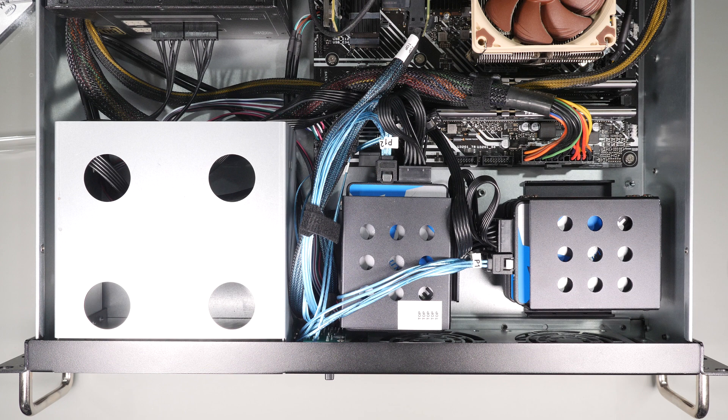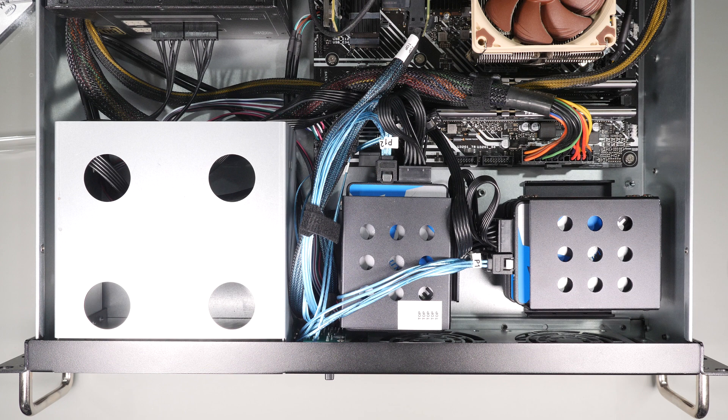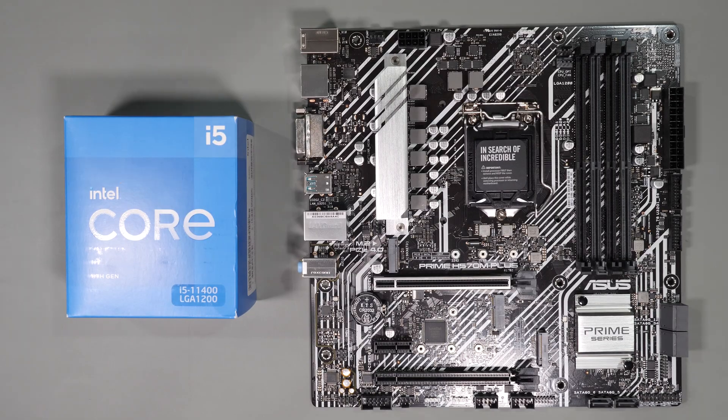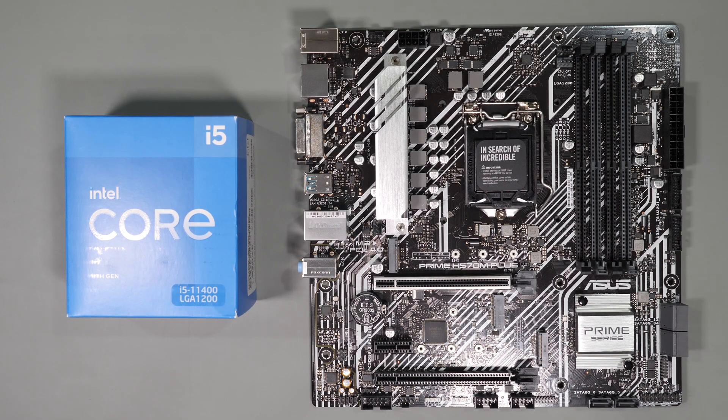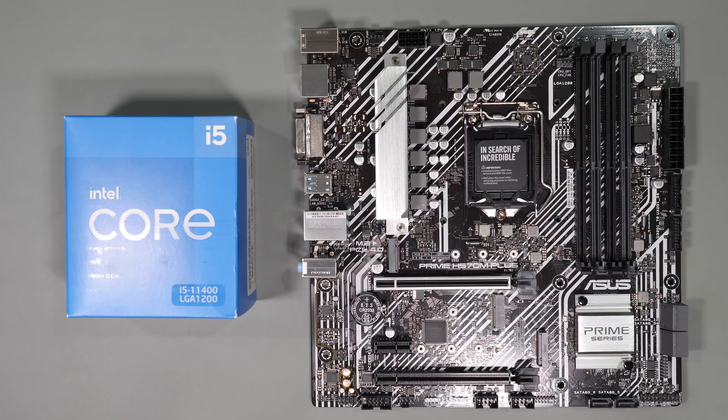I won't go through every piece of hardware, but I'll leave links in the description below to the items that I used or their replacements, as not everything is still available. I'm using an older Core i5 11400 with 64 gigs of DDR RAM and an Asus Prime 570 micro ATX board.